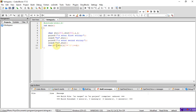Without using the strcat function, I have to combine the two strings. If you want, you can use strlen instead of this for loop — but our goal is to avoid the string concatenate function. This loop just counts the number of characters in string 1.